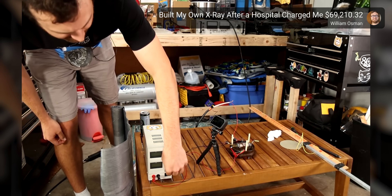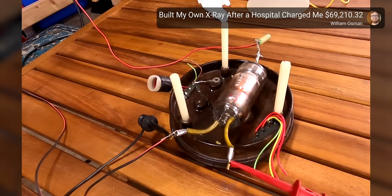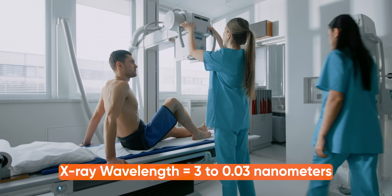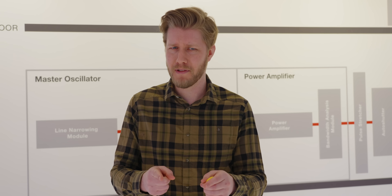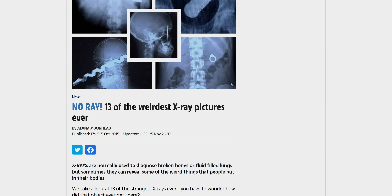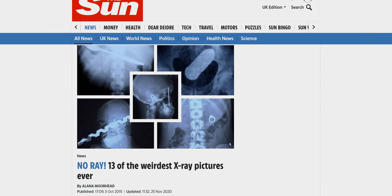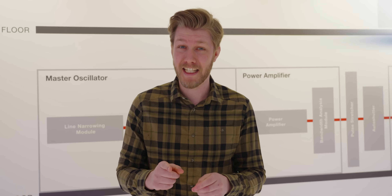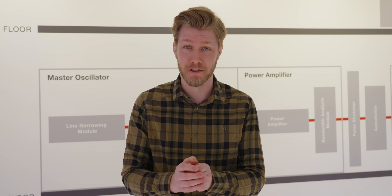Now creating light with a smaller wavelength than 193 nanometers is not very difficult. For instance, they do it all the time in x-ray machines at hospitals. The problem though is those x-rays famously go through everything, including mirrors and lenses. Not fantastic if you plan on using an optical system.